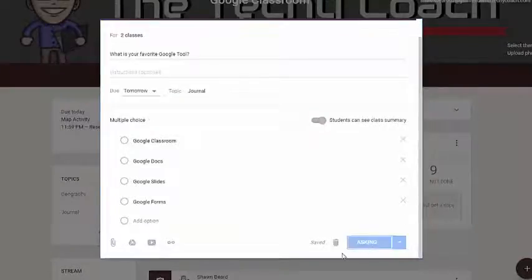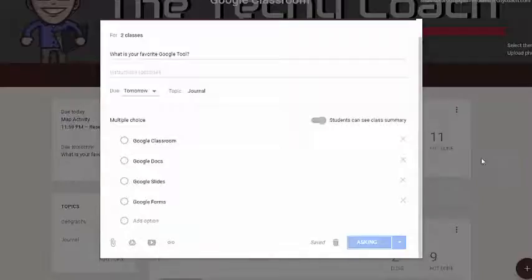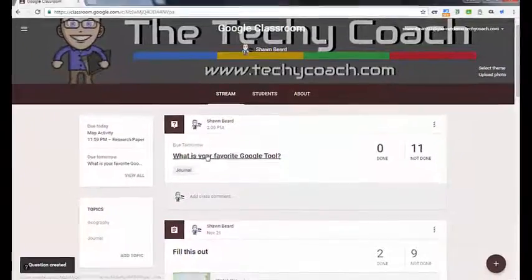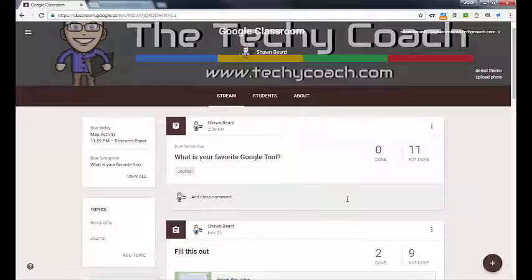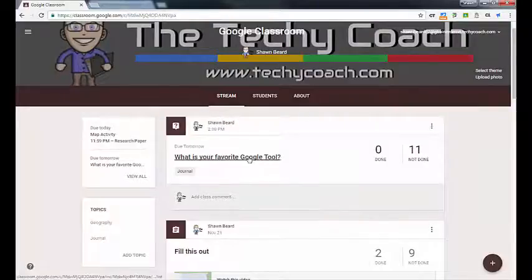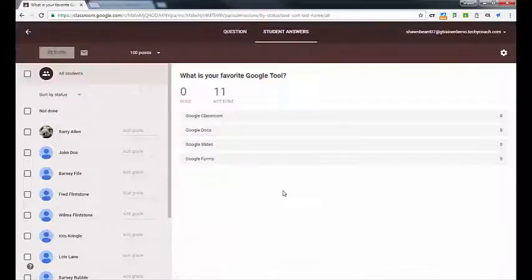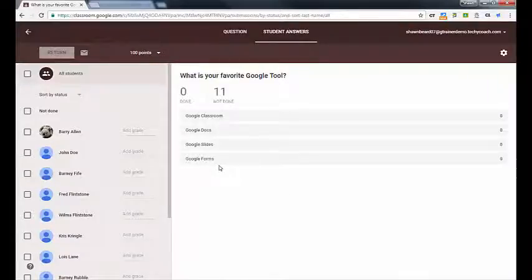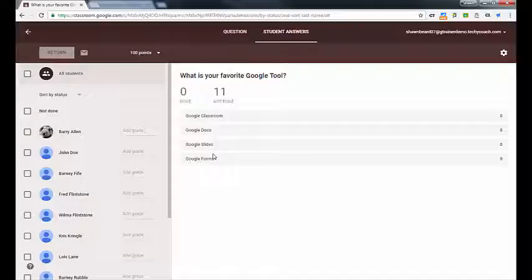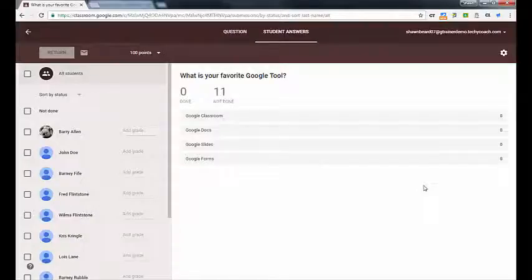I'll go ahead and click Ask. Our question will appear in our stream on Google Classroom, and it's ready for students to answer. Now that our question is in the stream, I'm going to click on the title of the question. It takes me to the teacher view, and I can see the responses here before any answers ever come in. As students answer, I'll also be able to see their responses in real time, which is nice because you can put it up on the front of the screen and students can watch responses as they come in.